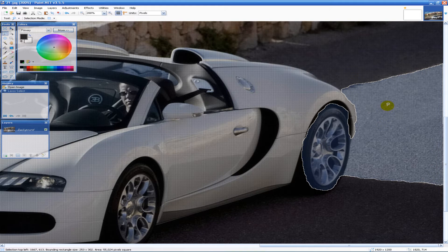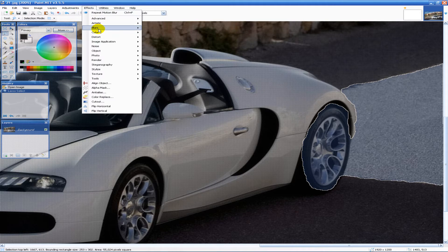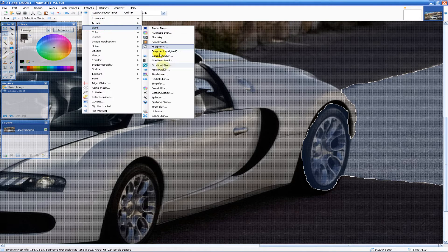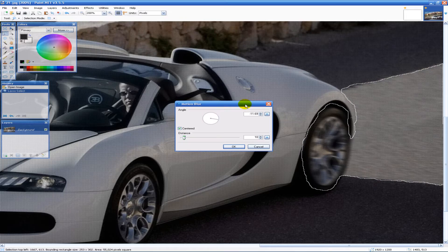So we have that lassoed off. Next we're going to go to effects, blurs and down here to motion blur right there.